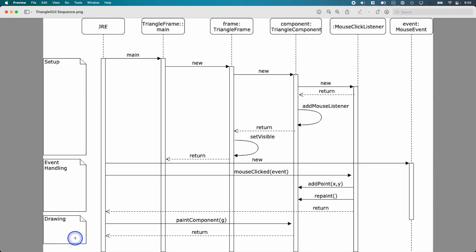One thing we may remember from the cityscape component is the only place we can do drawing is inside the paint component method. We may also remember that we can never invoke the paint component method directly. There is yet another thread that is responsible for drawing and updating our graphics, our graphical user interface. And so we can't call paint component.